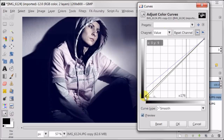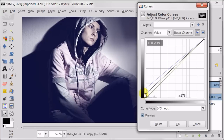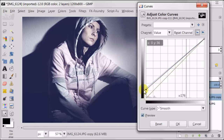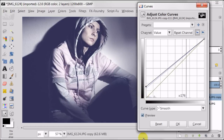Next I'm going to channel value and doing the same thing, just raising the bottom point up. What it did, it kind of decreased our contrast.